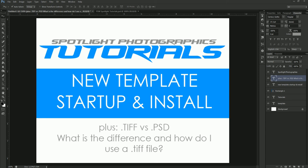Hey everybody, this is Sean with Spotlight Photographics and Photosolutions Market and today we're going to be talking about unpackaging your brand new template that you just downloaded from Photosolutions Market. This is going to be regarding the Spotlight Photographic templates, so all of the sports templates that you see on our website, and we're going to cover a couple different topics here.